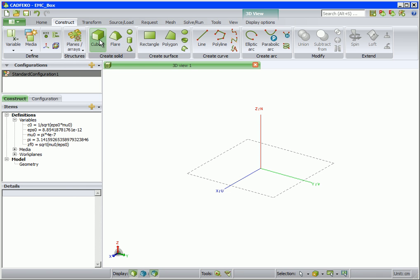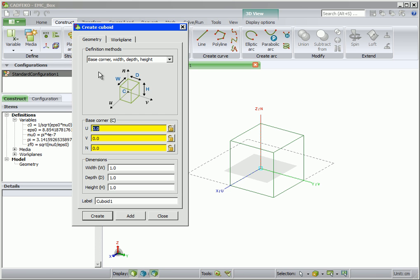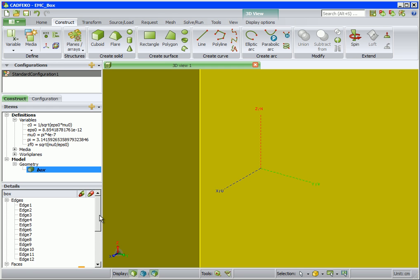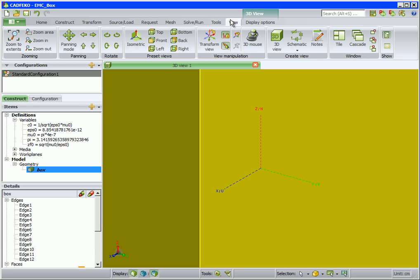Now click on Cuboid and set the base corner N coordinate to minus 15. Also enter the dimensions for the cuboid. This will be the box, so we enter box for the label. Now zoom to extents.